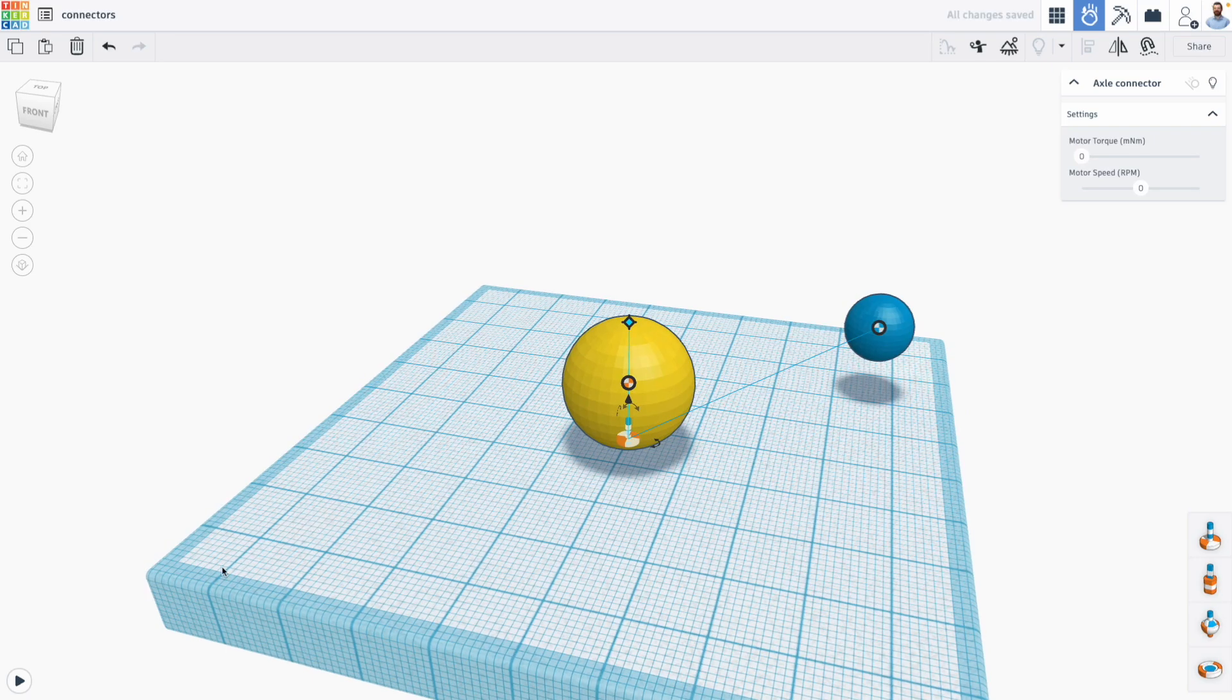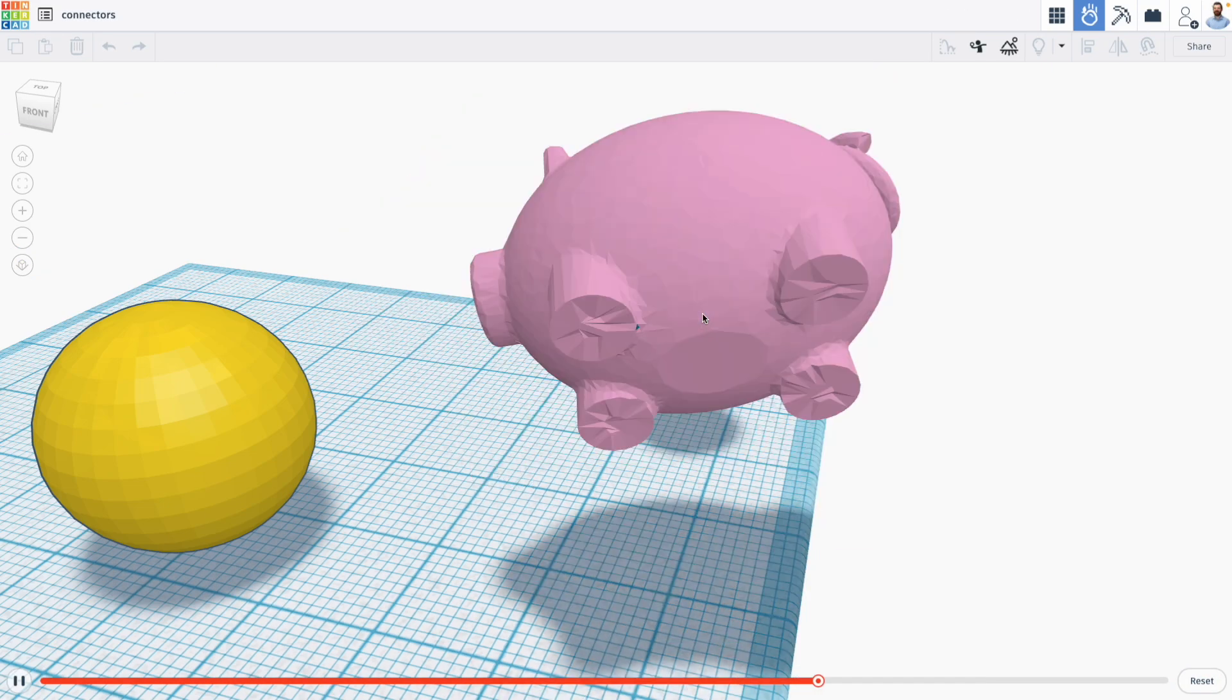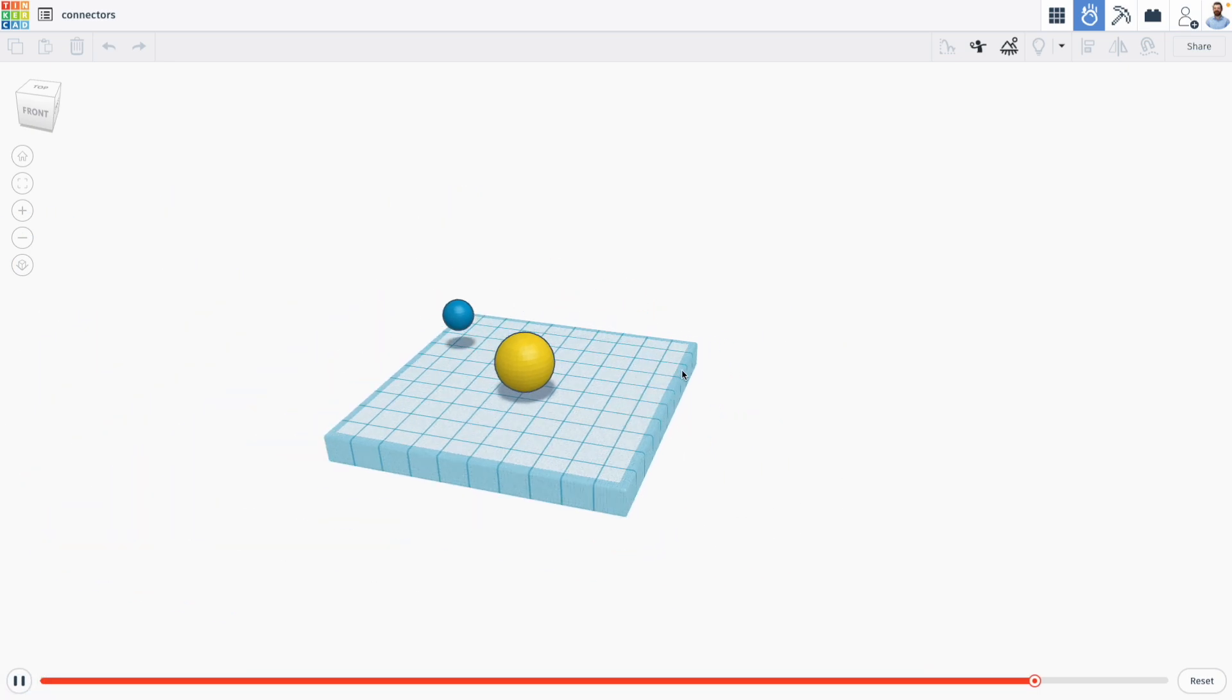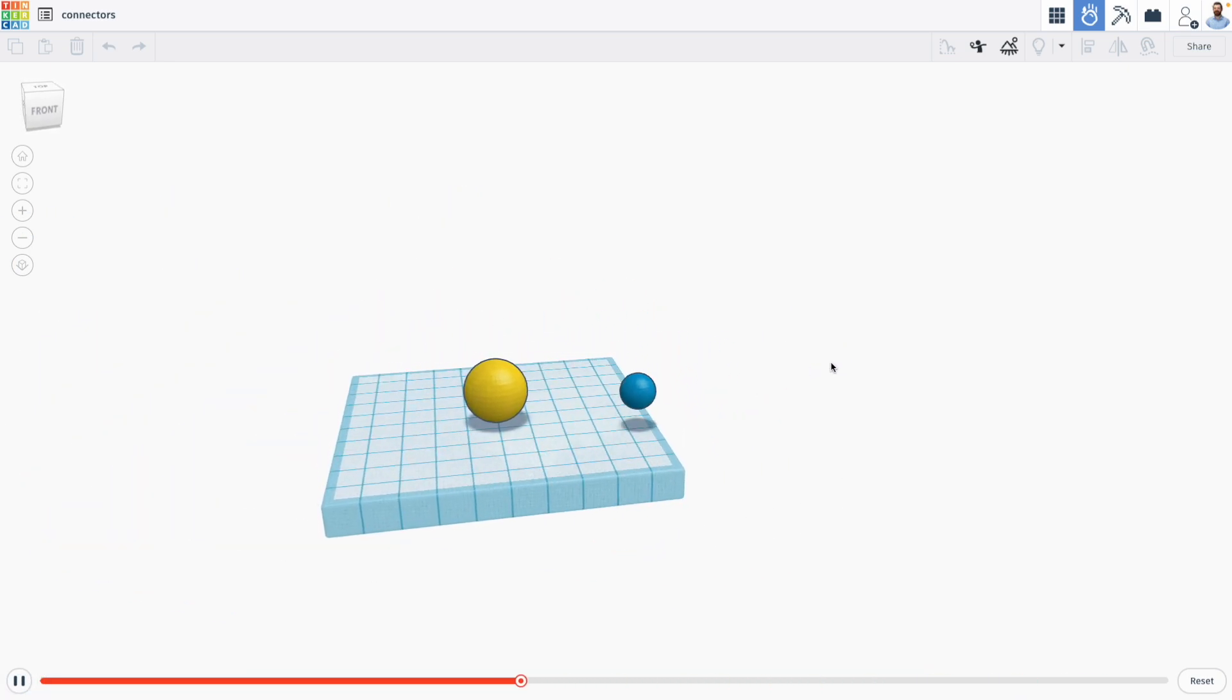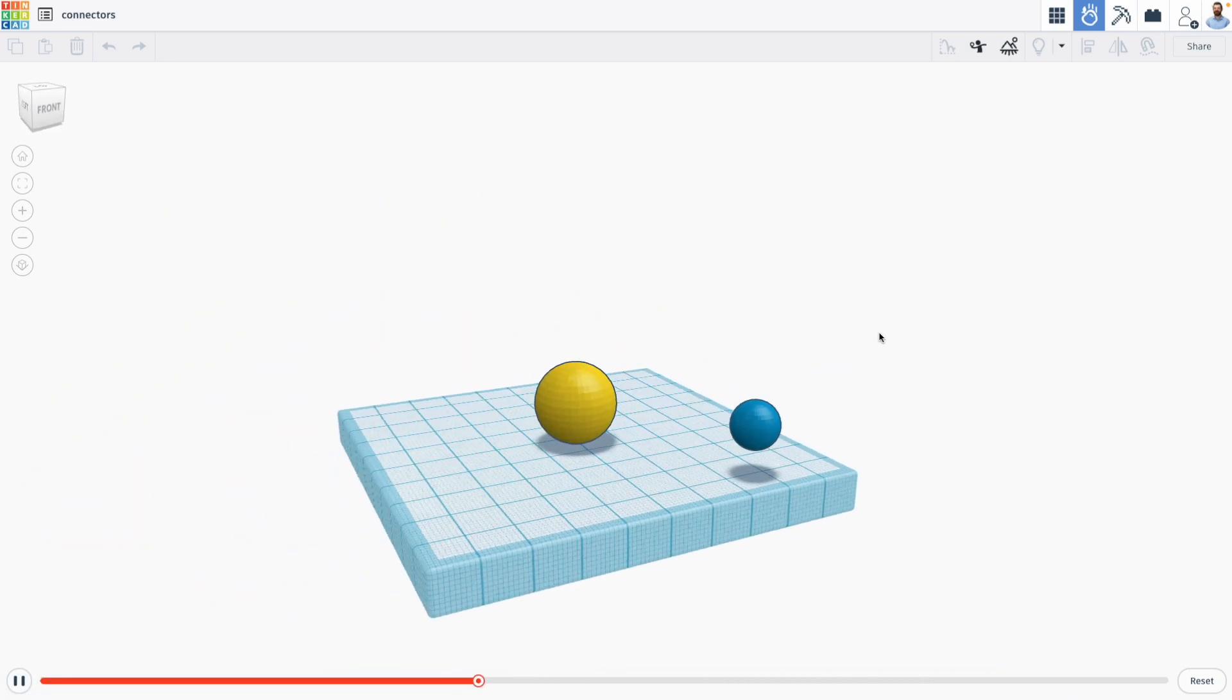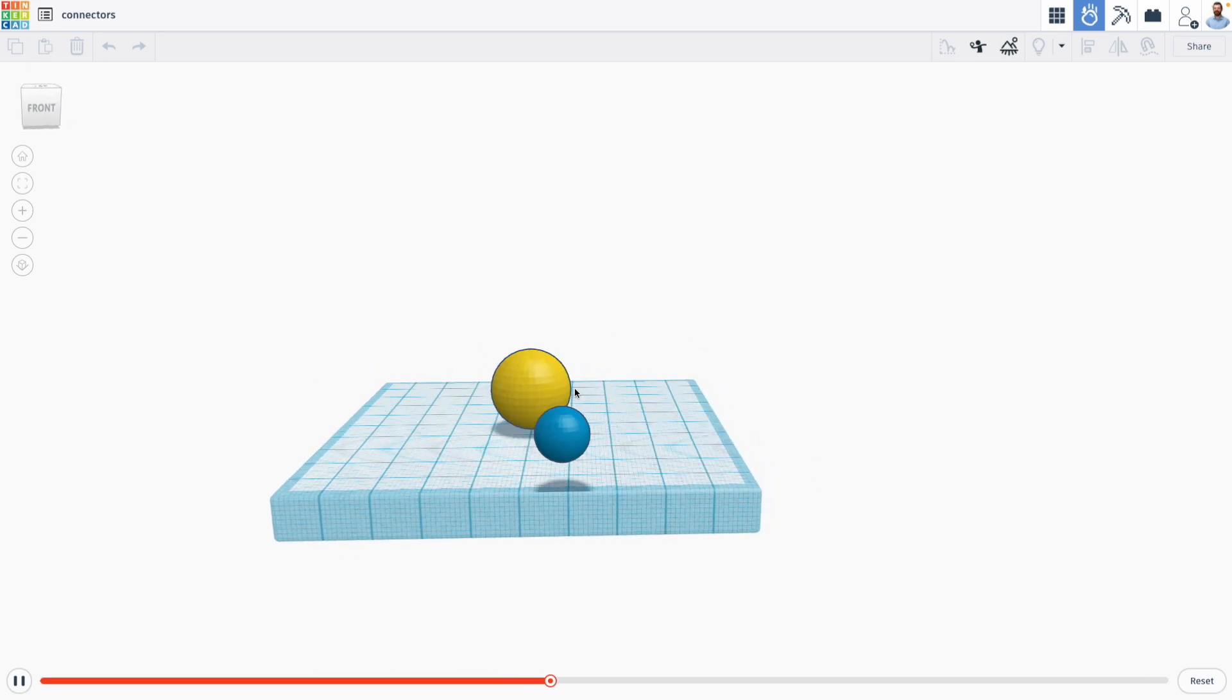What this will allow us to do if we run our simulation, and then throw something at our blue sphere to give it motion, is it lets us actually create revolutions around our different objects.